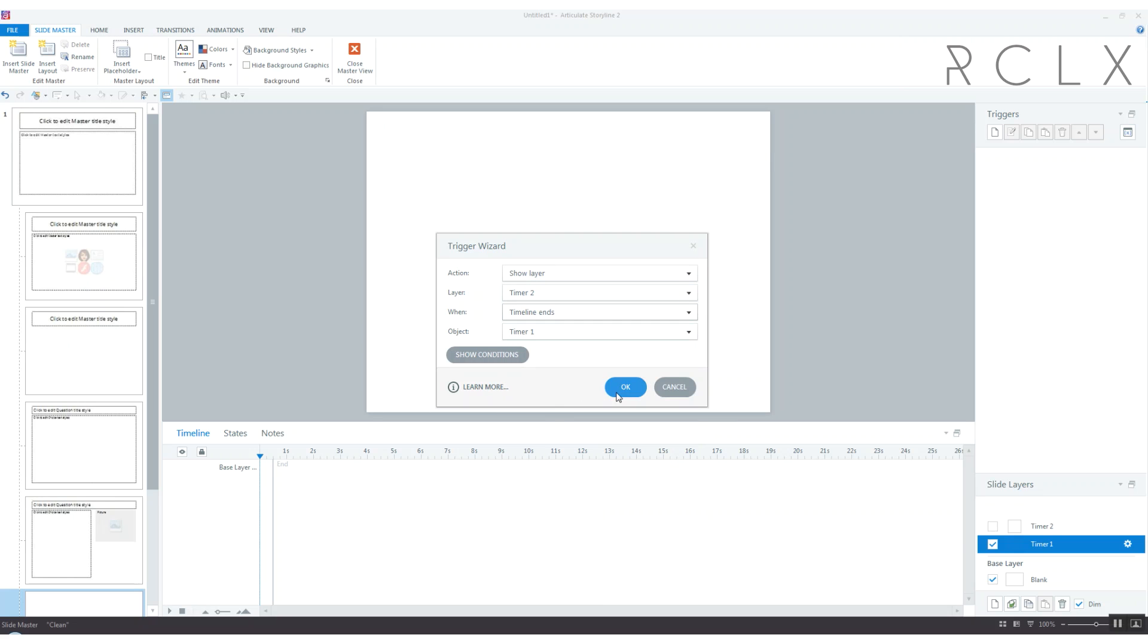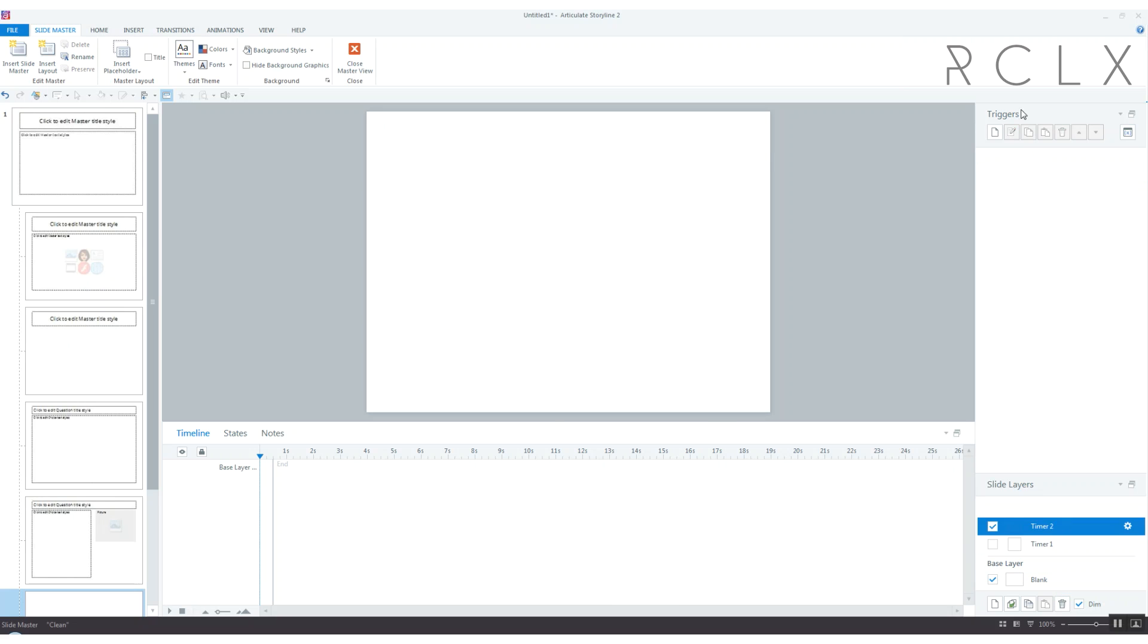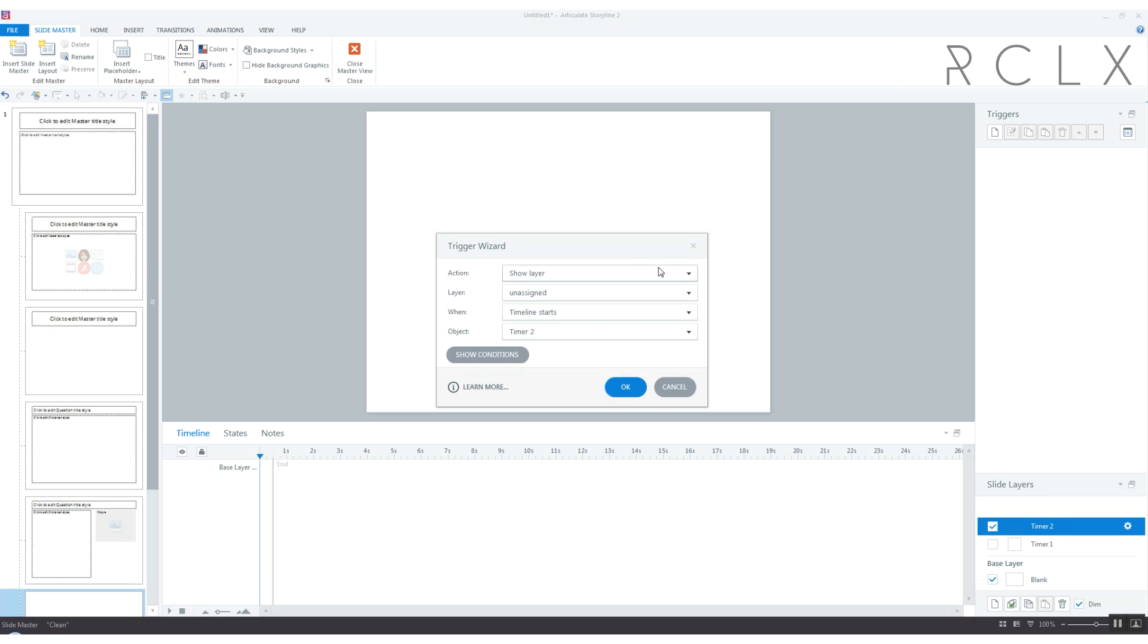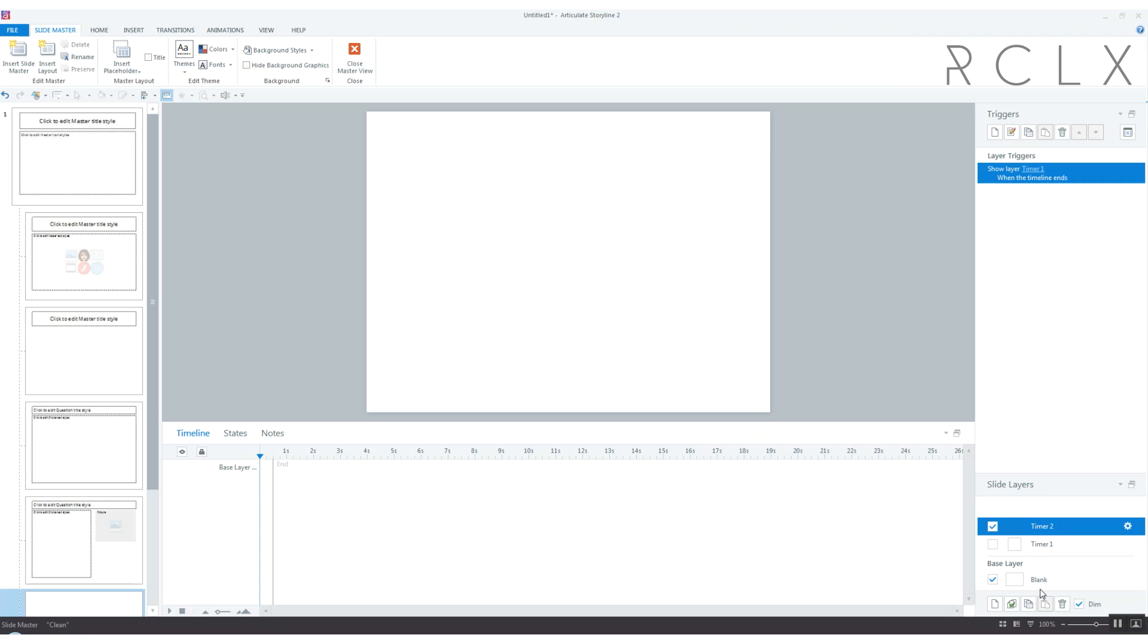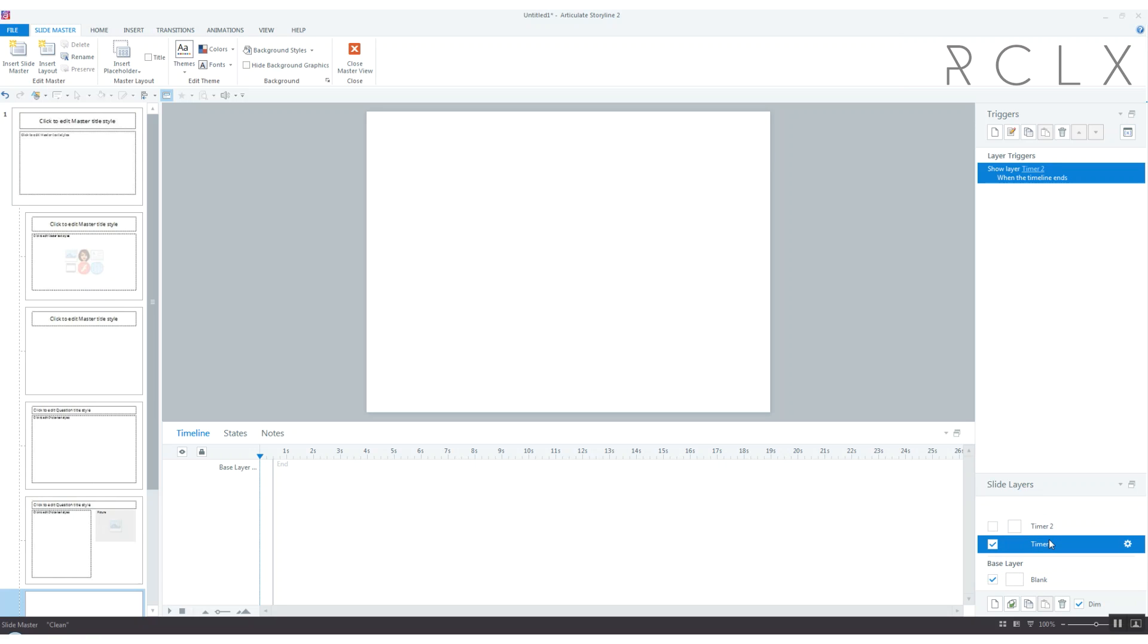Then at the end of timer two we're going to show layer timer one. So basically we just created a little loop. Every half second it does timer one, then it shows timer two which does a half second, then it goes back to timer one. Basically we're using that to force Storyline to count seconds for us.